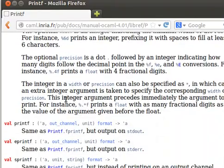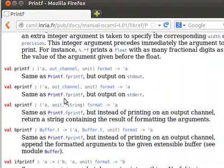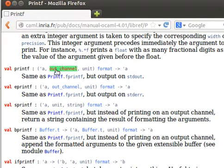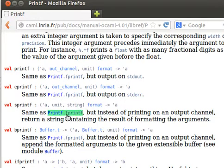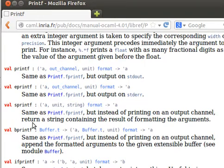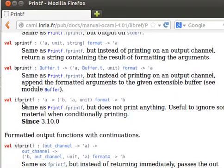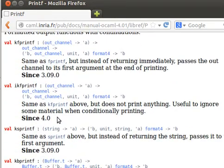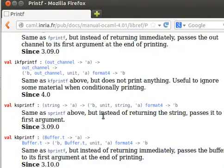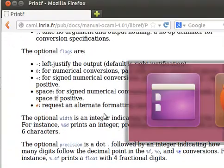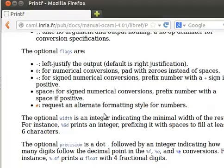The fprintf is for an output channel. Printf is for standard output, so we just use printf for standard output. eprintf for the standard error. sprintf the same as fprintf but instead of printing to an output channel, returns a string containing the result. What we can do now is maybe we can go to our terminal.